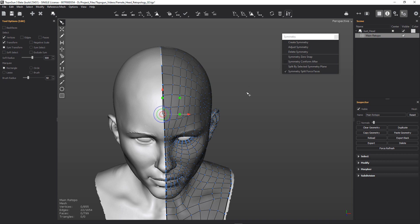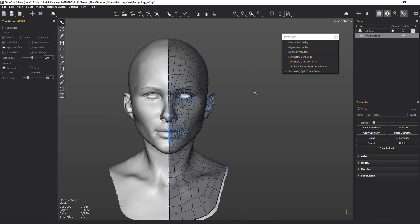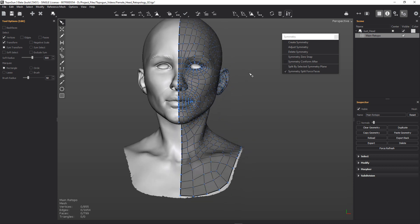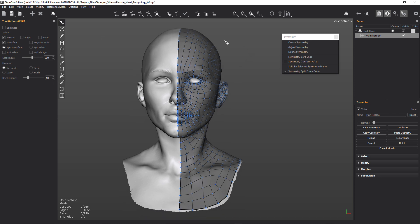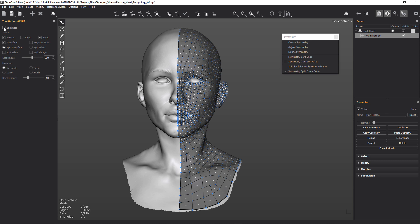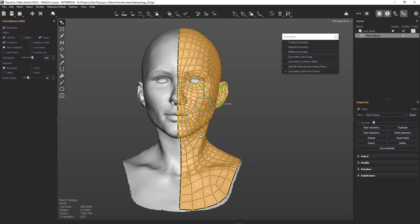Now all our vertices are along the centre line. We can go ahead and copy our mesh over. The way we'll do that is grab our faces, put back faces on, grab all of them, and then we're going to create symmetry.